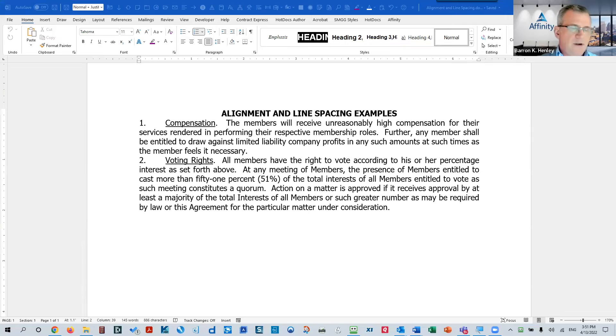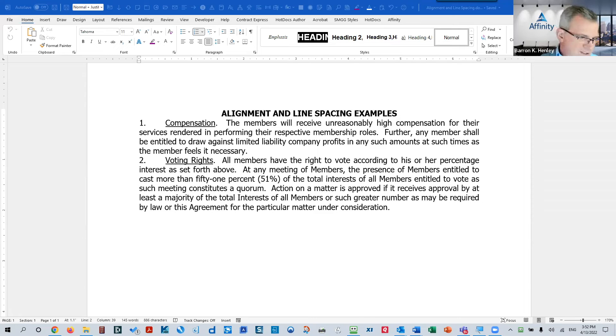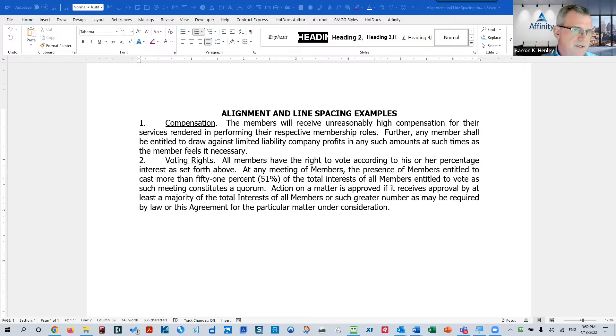Today we'll cover paragraph spacing, line spacing, white space, and blank lines. I'm Ivy Gray from WordRake and I'm here today with Barron Henley from Affinity Consulting. My name is Barron and this segment is going to cover paragraph spacing, both within a paragraph and between paragraphs. This is a really important subject when it comes to legal documents, although it will be short and sweet.